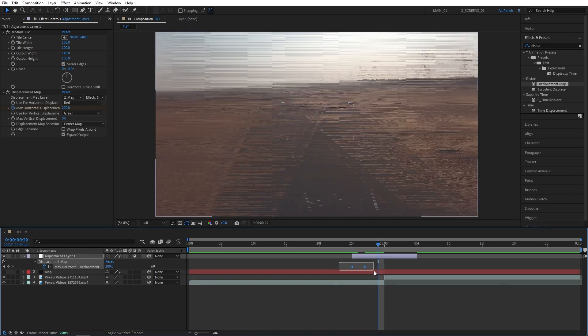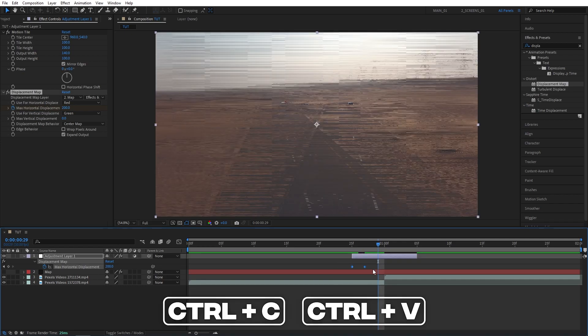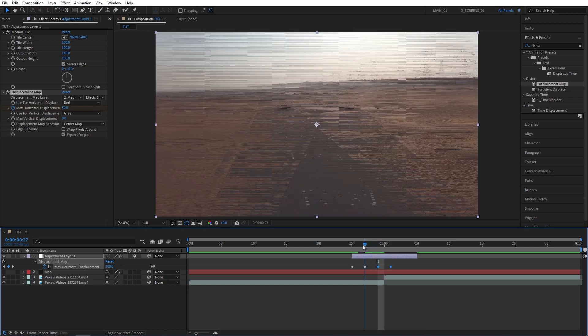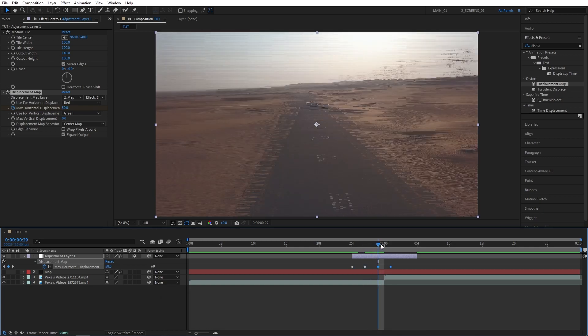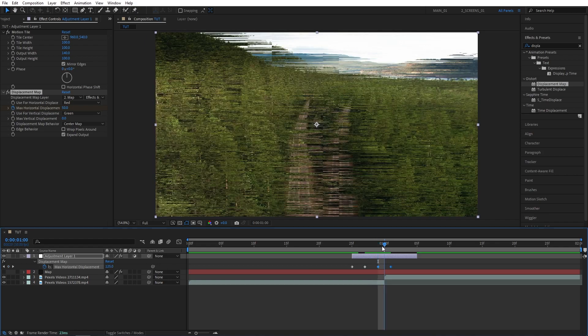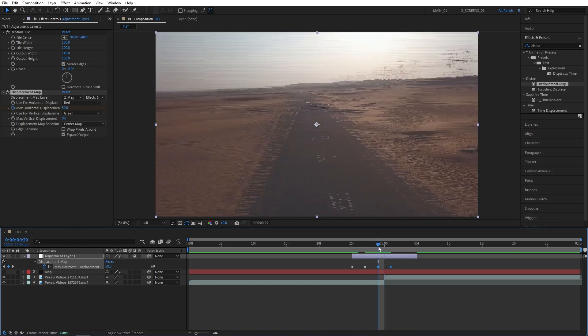Then move two frames forward. Select the keyframes, press ctrl C, ctrl V to paste them. All we're doing here is just switching between the values of 50 and 200 to create variation.